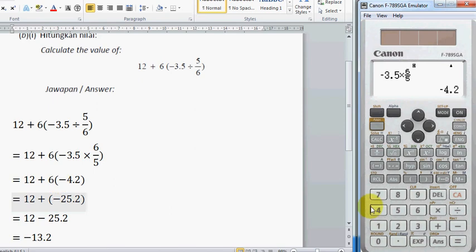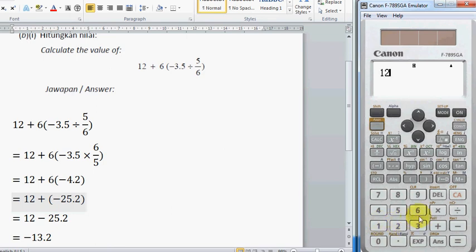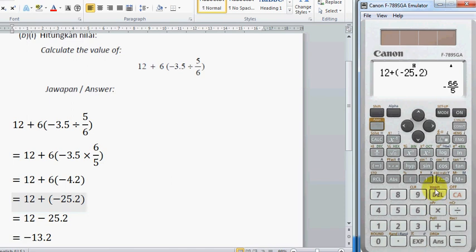And 6 multiplied by negative 4.2 will give us negative 25.2. And we have 12 plus negative 25.2, which will return negative 13.2. So this is how we solve this question manually.